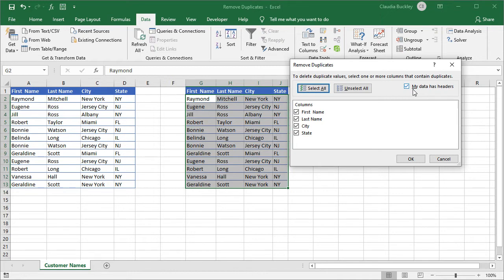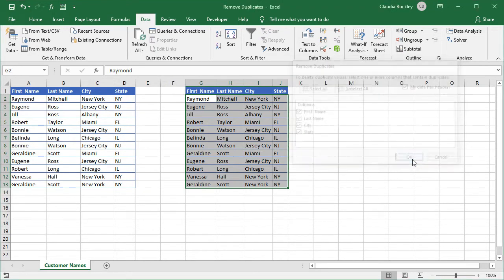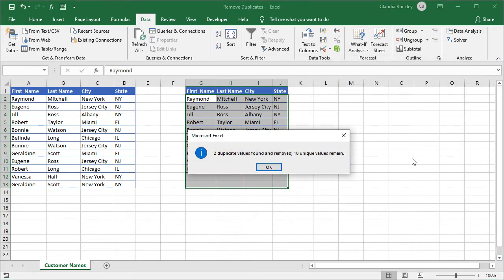So in this example we'll keep all our columns selected because we don't want to remove an entire row just because two people have the same name. Now we click OK and Excel found two duplicate values and removed those rows.